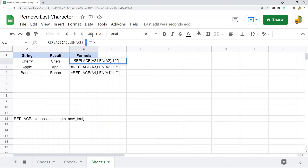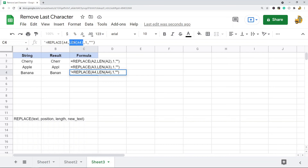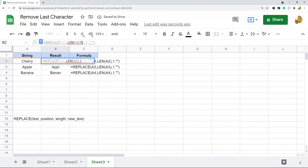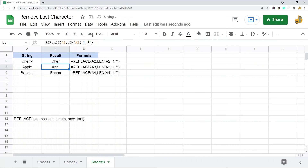The REPLACE formula to remove the last character works by getting the length of your string, then telling REPLACE to start at that position (the end of the string), replace one character, and replace it with an empty value. To remove more than one character, you'd change that length argument accordingly and update the starting position as well, though this gets more complex.